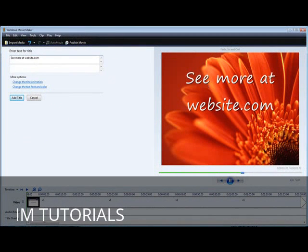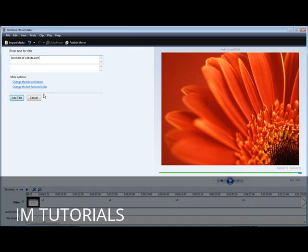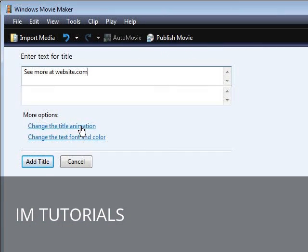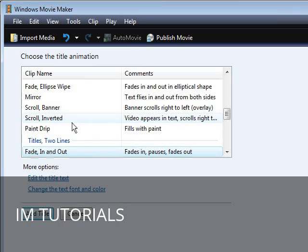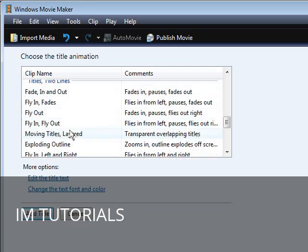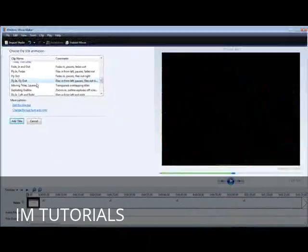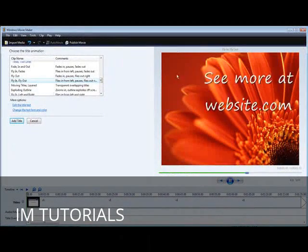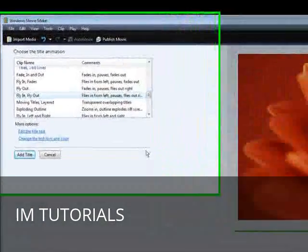You can see it shows up in the preview window. Now you can go and change the animations — we want to do that first. You can use any of these you want, but I like to use the fly in and fly out. You'll see it flies in and then it flies back out again.